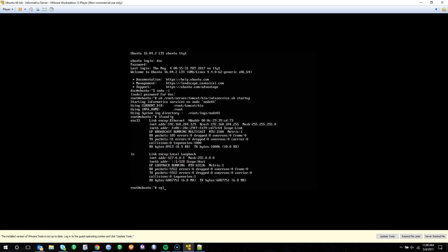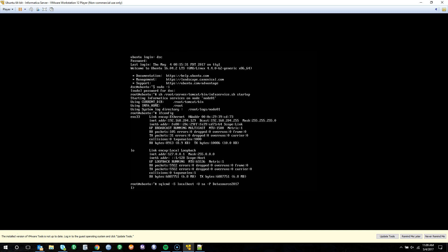First off, we're going to go ahead and create a new database for our model repository service. So we're going to log into our SQL Server instance using SQL CMD -S, declaring our server which is localhost, -U for our user which is SA, -P and our password which is Datasource2017 with a capital D.